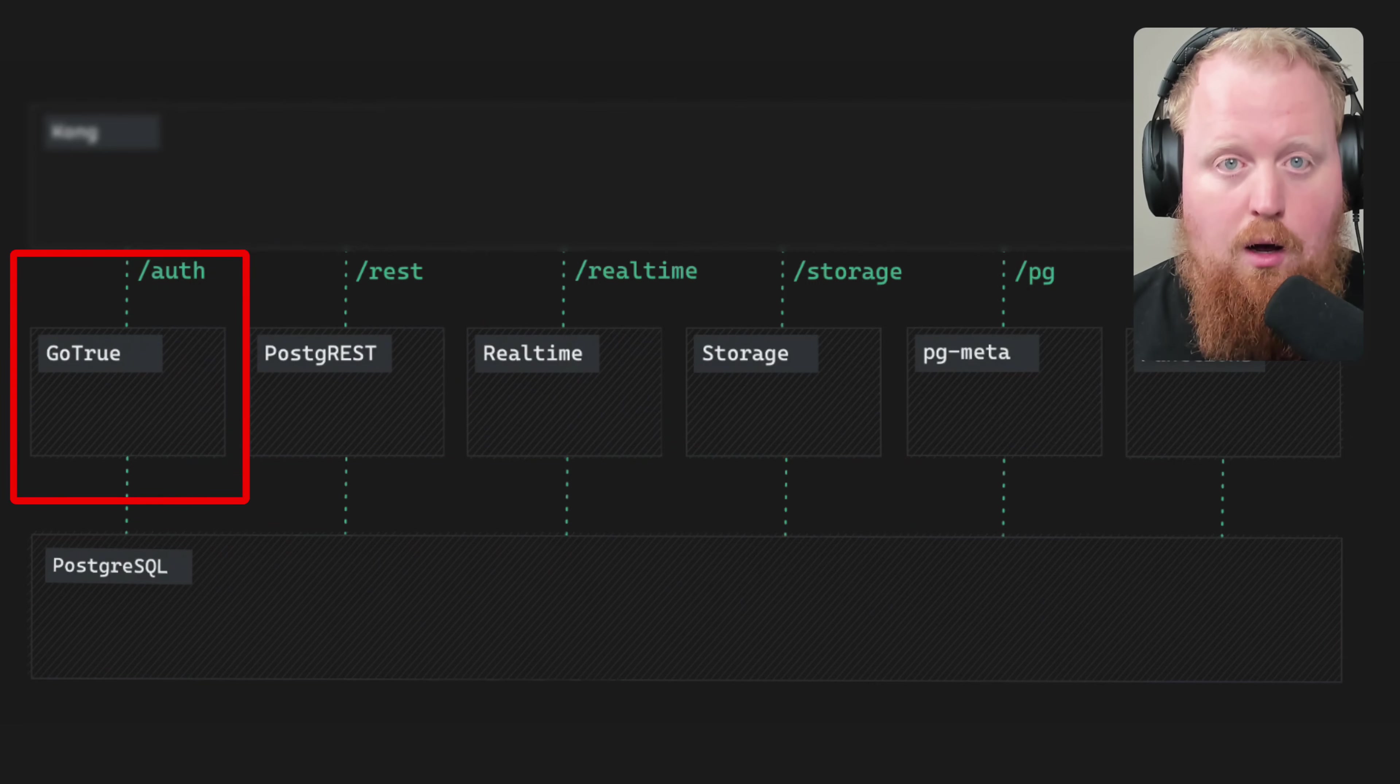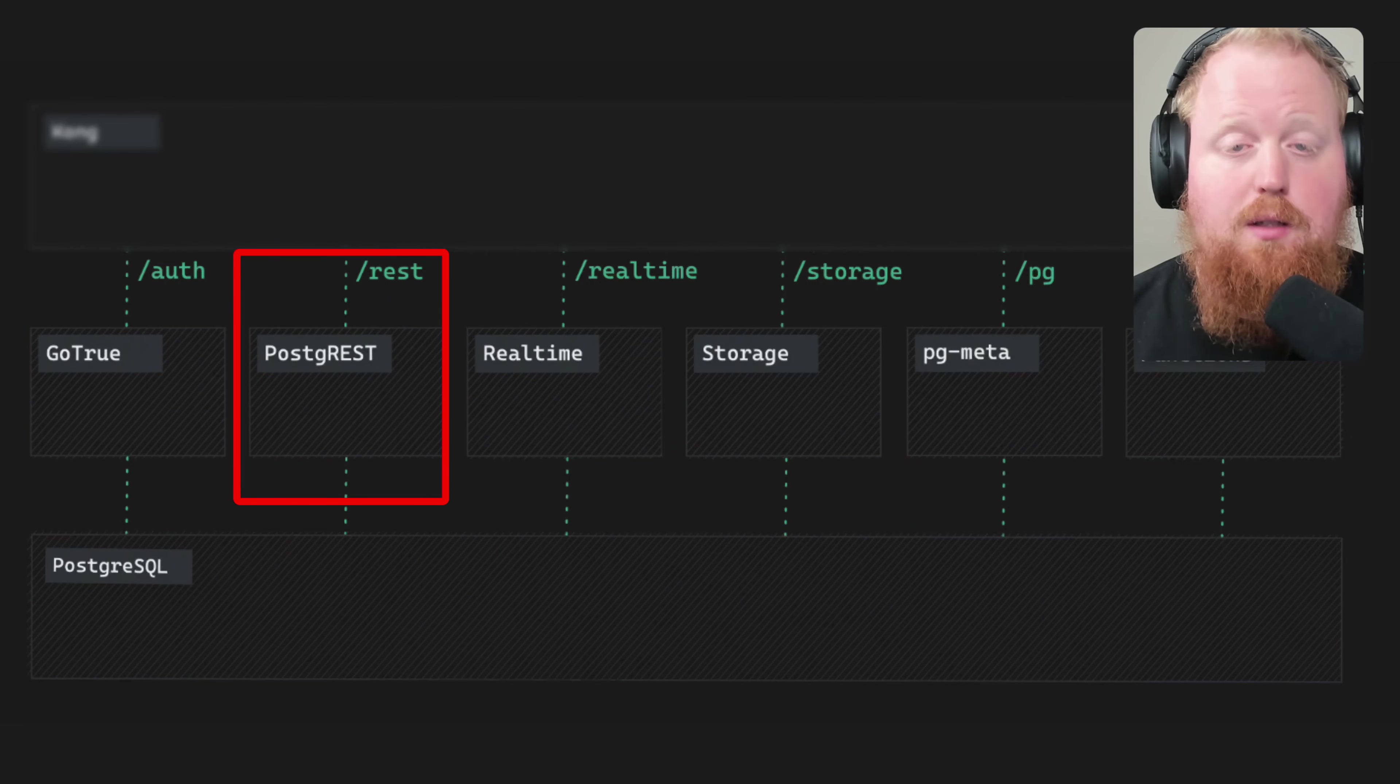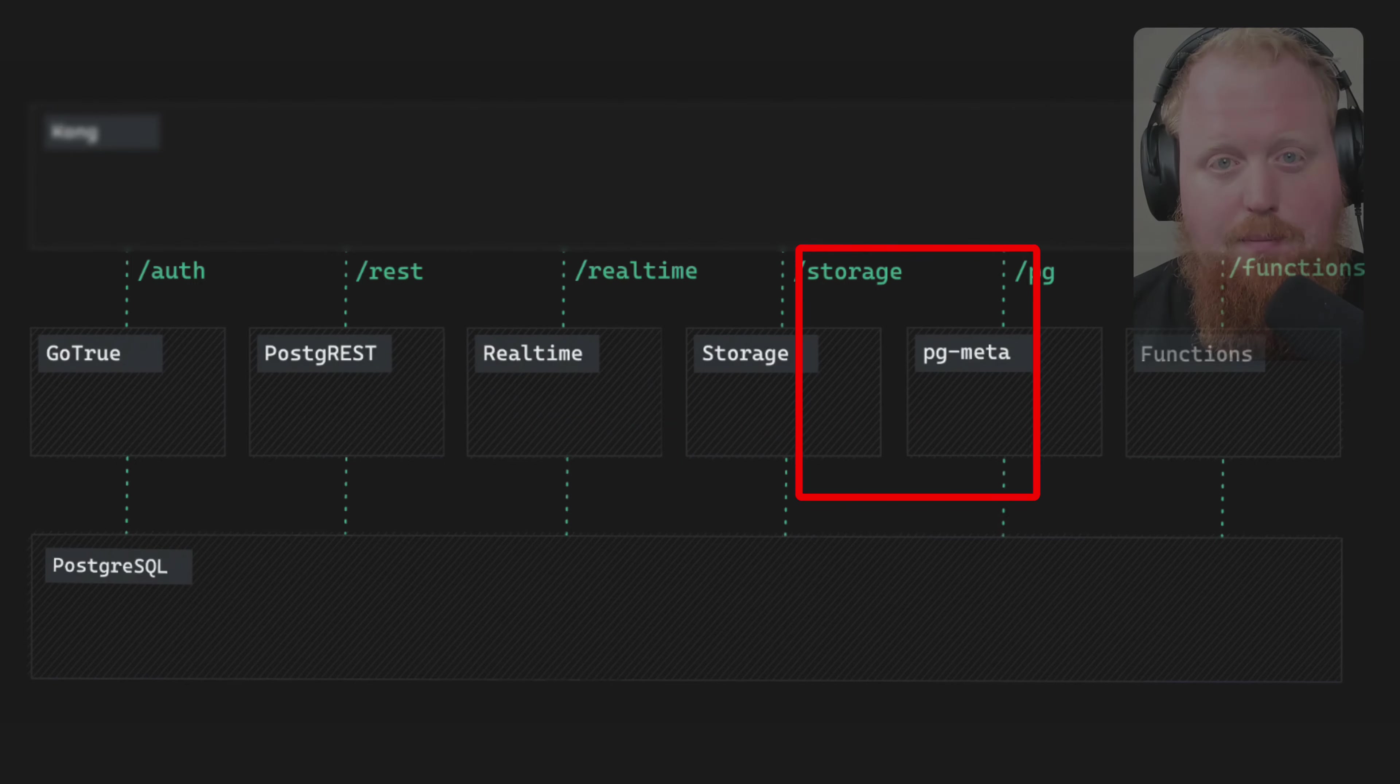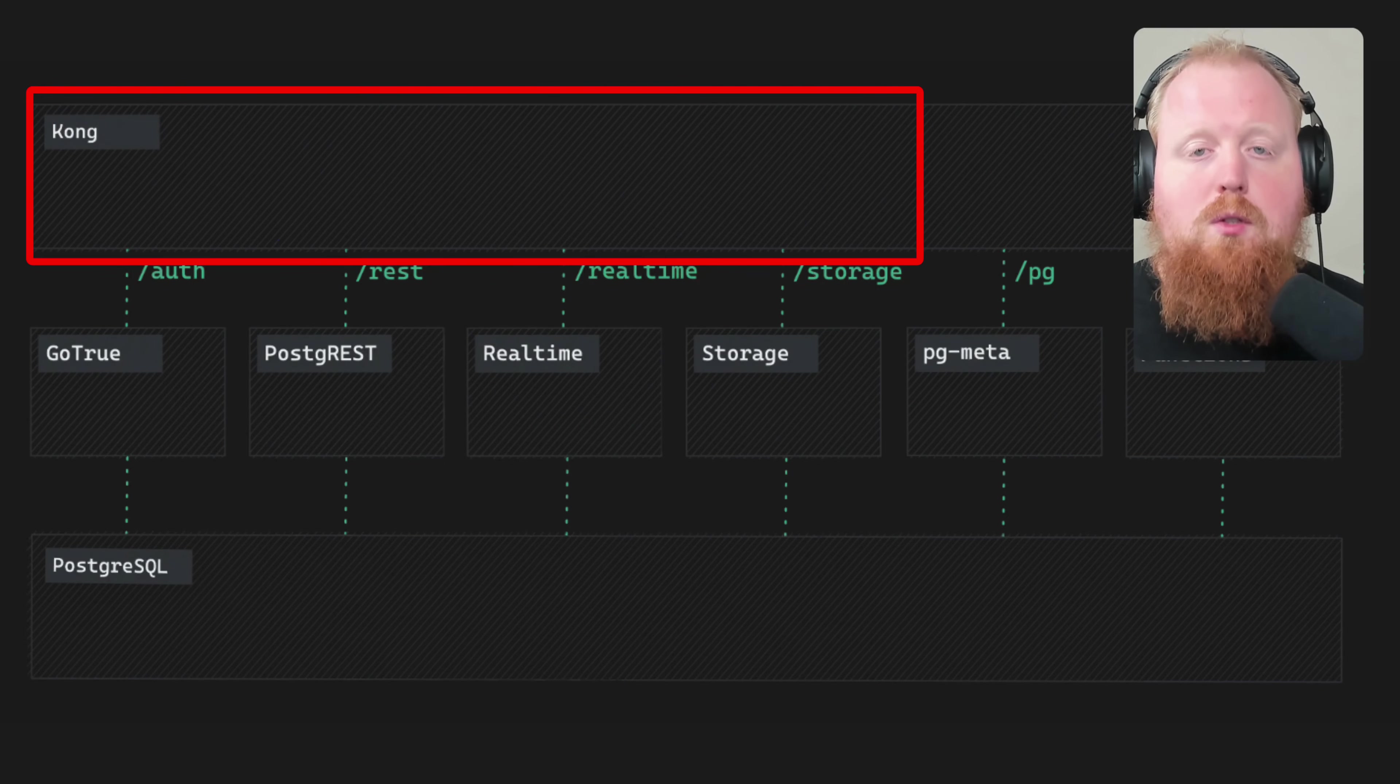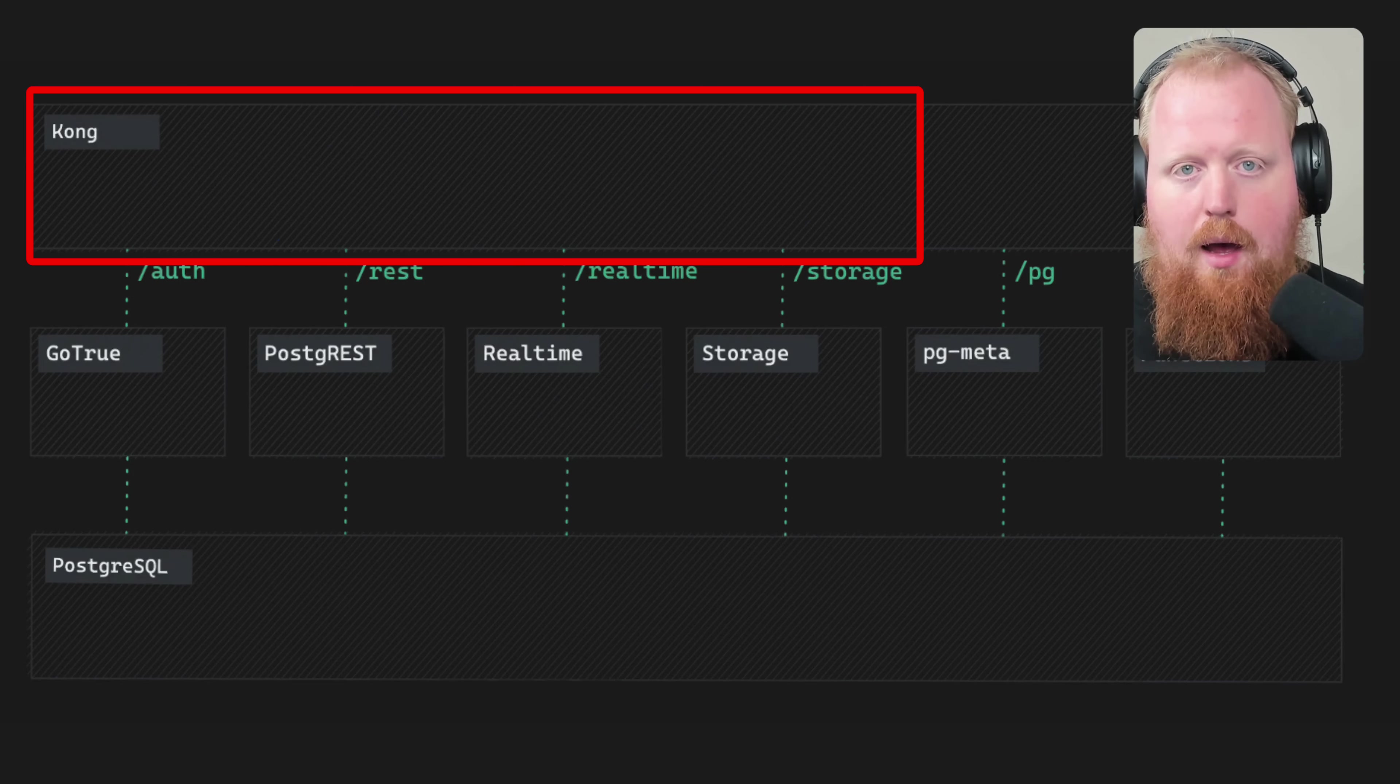So this includes auth, a REST API for your Postgres instance, a real-time API, a storage API, and the ability to set up edge functions. And Supabase exposes all of these layers via one API. And this means that all of the communication between your app and Supabase can happen over HTTPS.